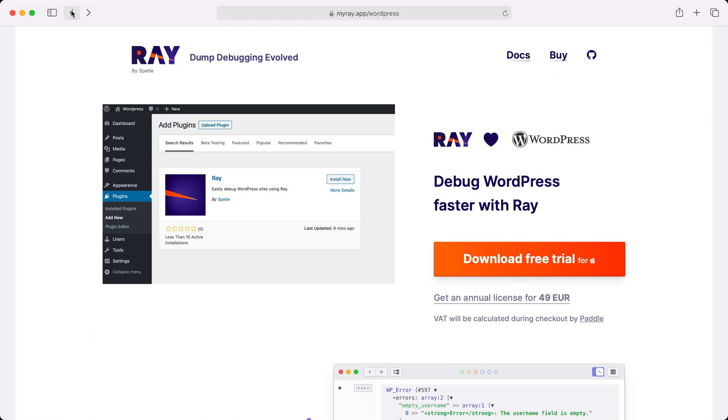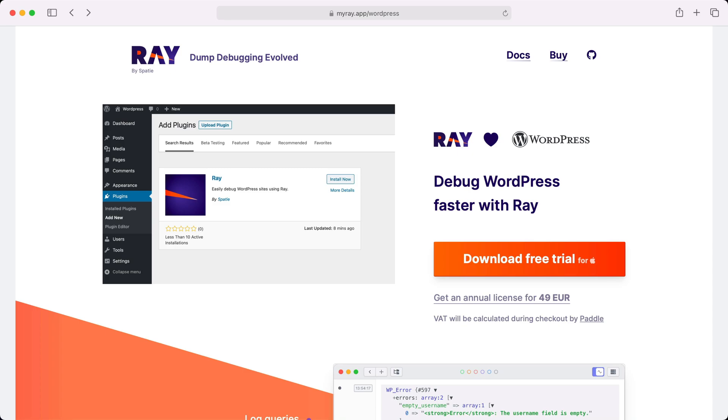You can try out Ray today by downloading the free demo now. We hope that you like Ray as much as we do.